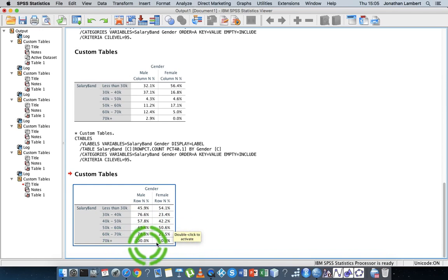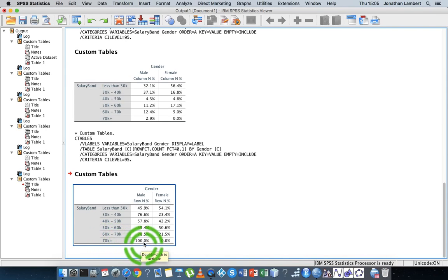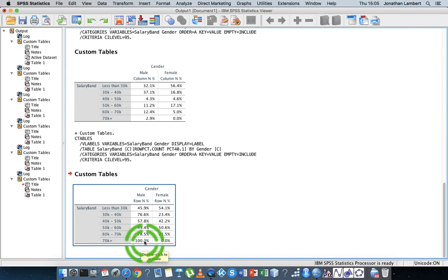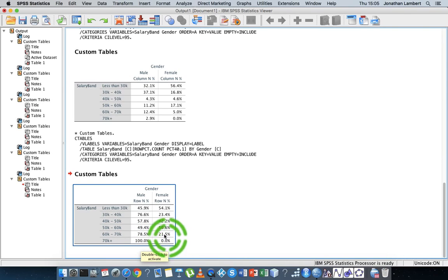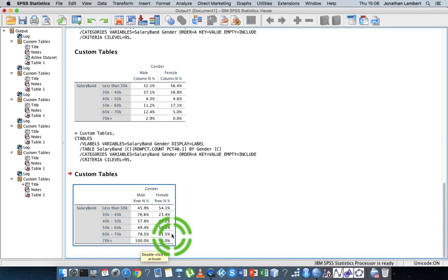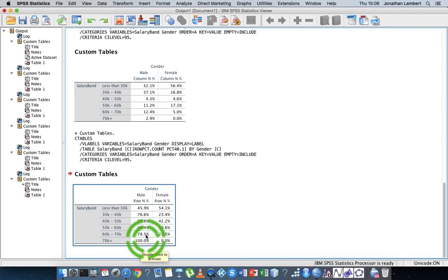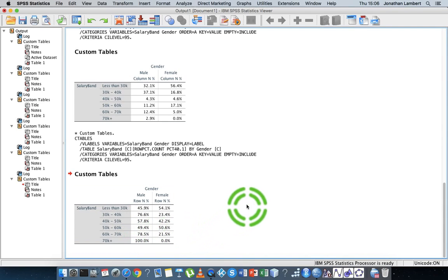I can see what's happening as we go down. An unusual one here is the last category, the 70 plus thousand euros—100% of the observations in there are males, whereas zero are females. Similarly, we have the 60 to 70 thousand euro category—78% of the employees in there are male, whereas only 21% are female. So you can see if you're arguing about gender differences with respect to salary or pay, this seems to help you with that particular argument from a descriptive perspective.